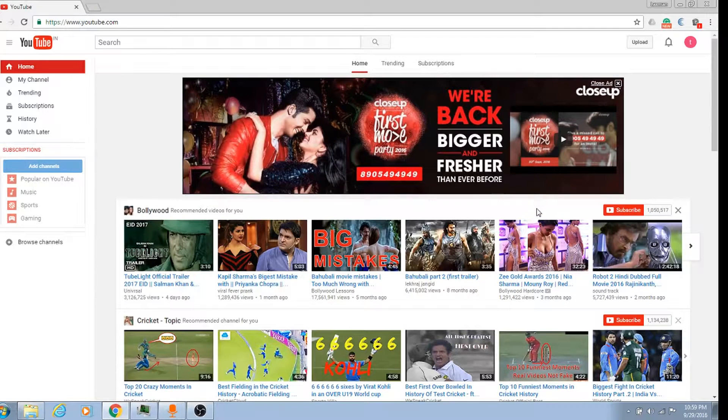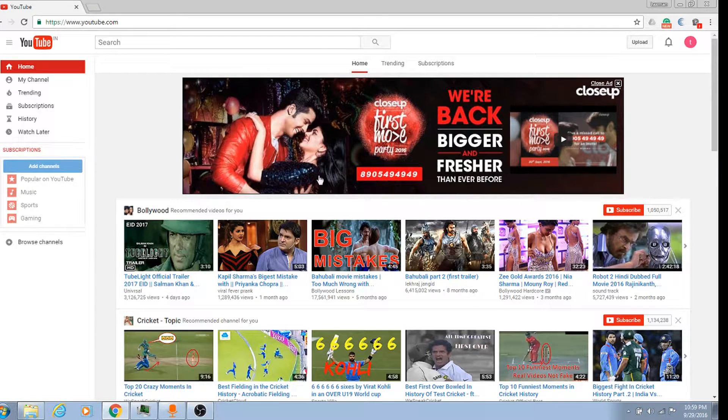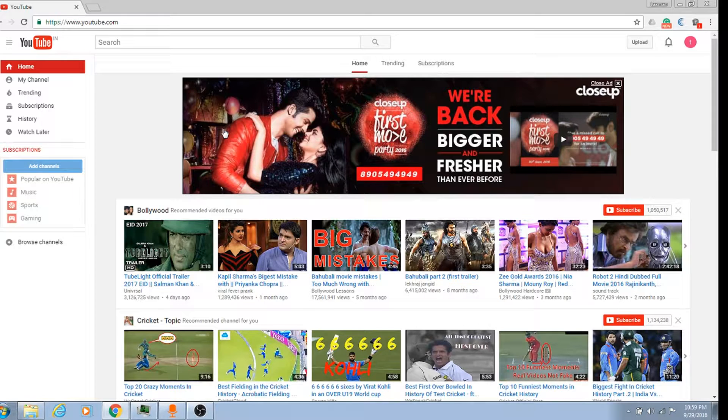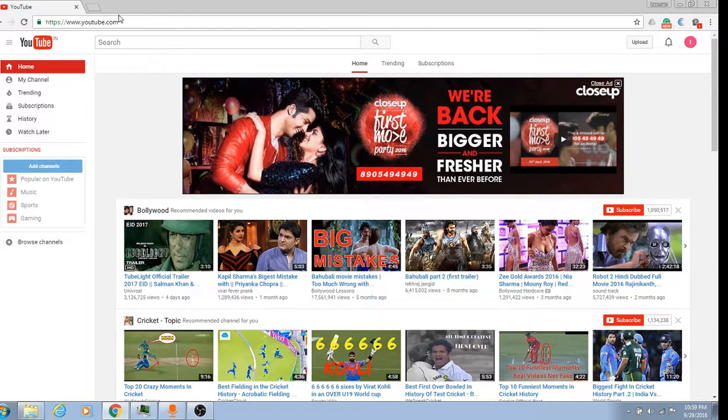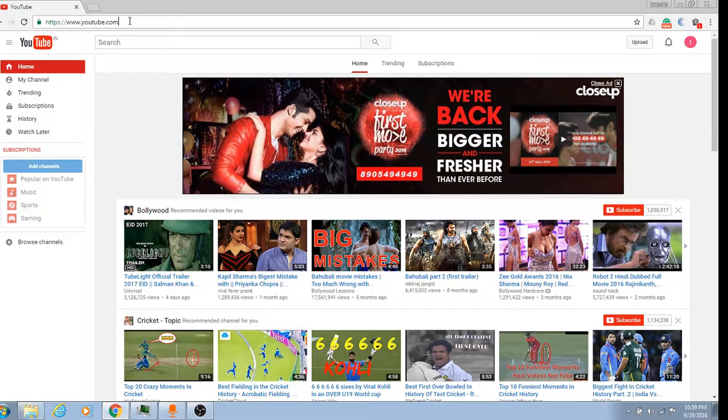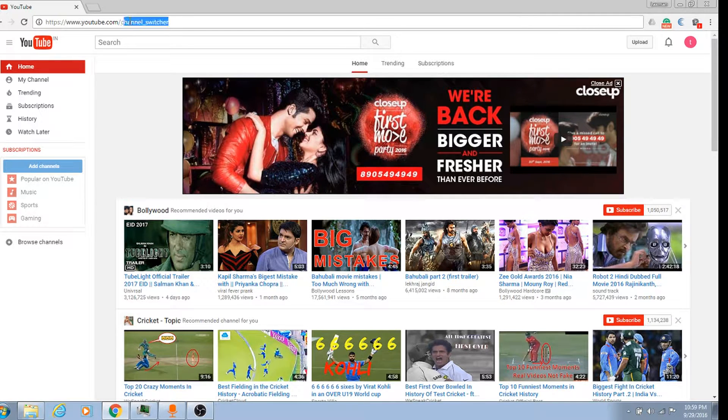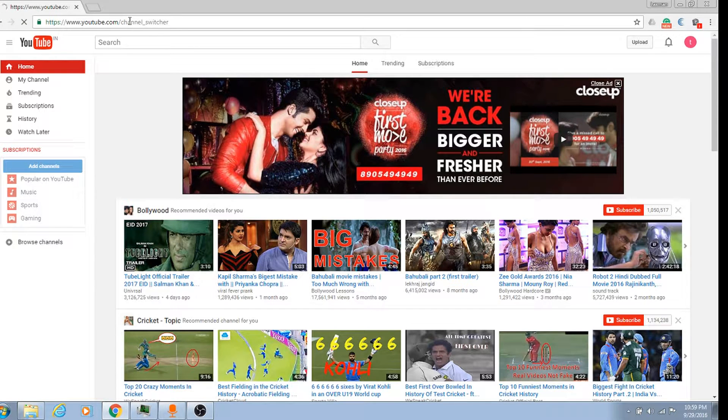Hi friends, today I'm going to teach you how to have multiple YouTube channels under one Gmail account. It's basically very simple. Just on this address bar, type youtube.com/channelswitcher and hit enter.